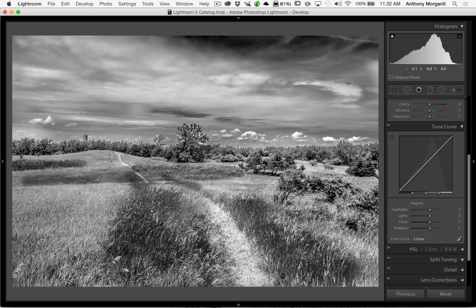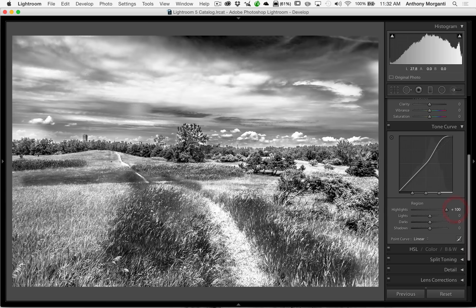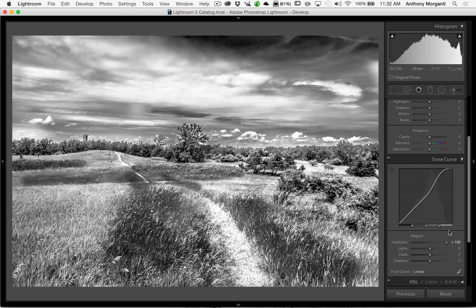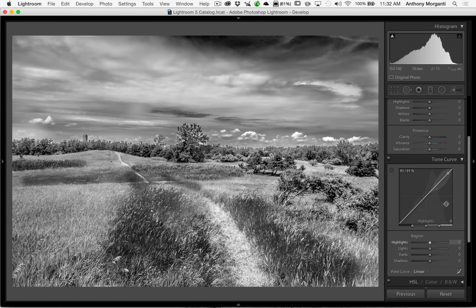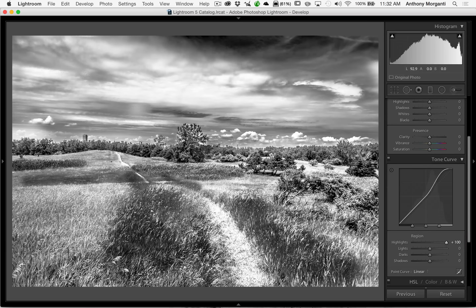When you look at this image, it doesn't look all that different, to tell you the truth. I'll move the tone curve highlight slider to 100 and see what the image looks like, then go to the highlight slider up in the basic panel and move it. It might look a little more flat with the basic slider compared to the tone curve one. I think the tone curve gives a little more depth to the image. That's why a lot of professional photographers actually prefer using the sliders in the tone curve when they adjust their images.